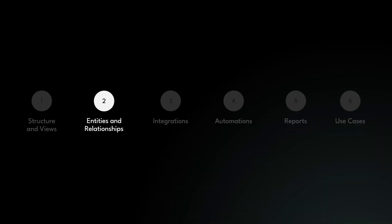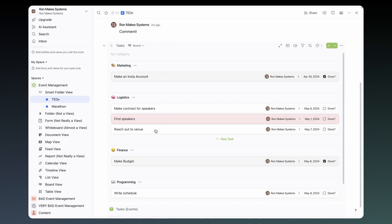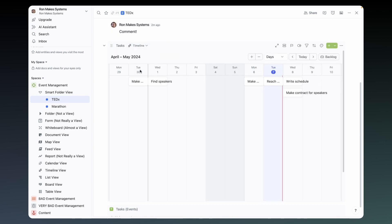And relationships are here. Just like in real life, entities can have relationships with each other — either one-to-one, one-to-many, or many-to-many. Note that once you set the many side of a relationship, it can no longer be changed back to one. You set relationships just like any field, and you can view your related many entities here, even giving them different views. That's entities and relationships.